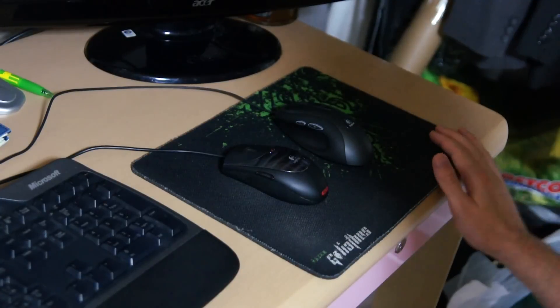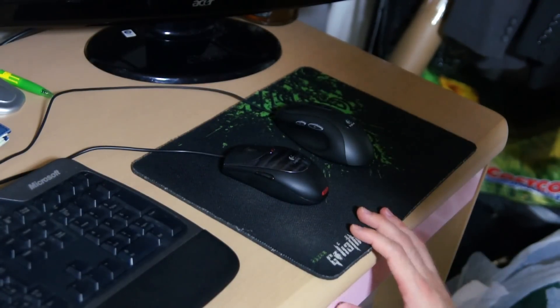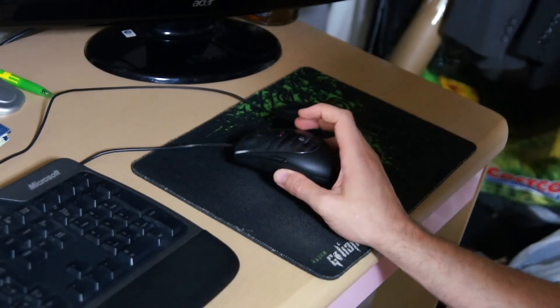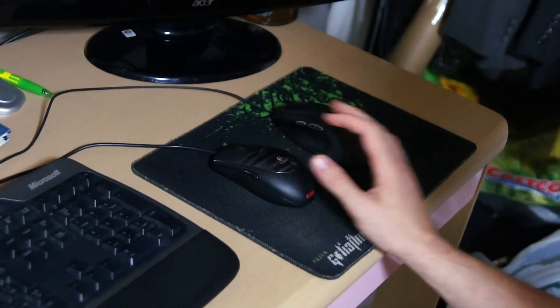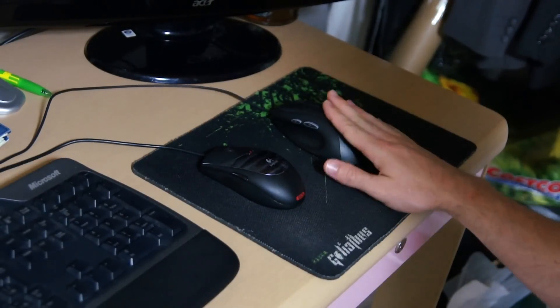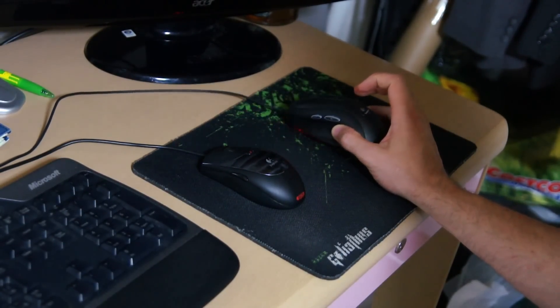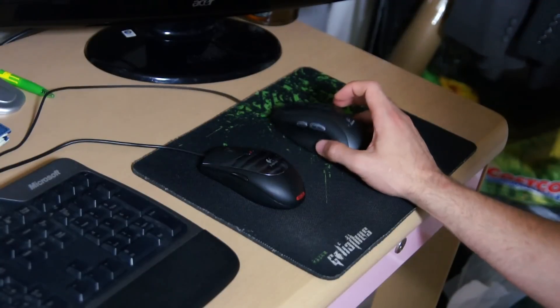So basically you can either do two things. You can either get a new mouse pad that's non-reflective or you can get a laser mouse. So this is the laser mouse, this is the infrared or optical-sensored mouse.